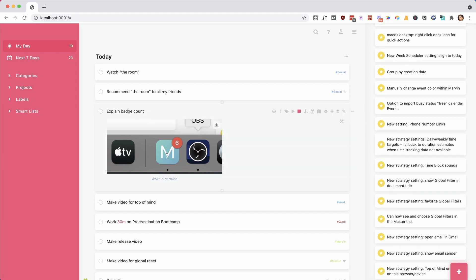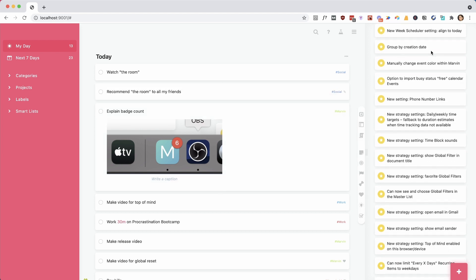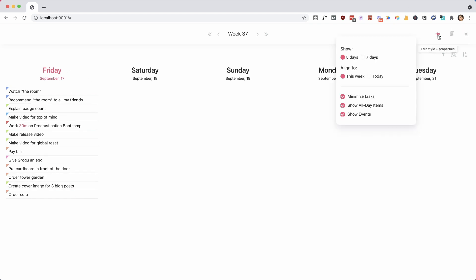You can also right-click the icon and there's an action to add a task quickly, if you prefer that to a shortcut. We improved the week schedule because of a popular request — you can have the current day always on the very left. That's an option now that you can set up.